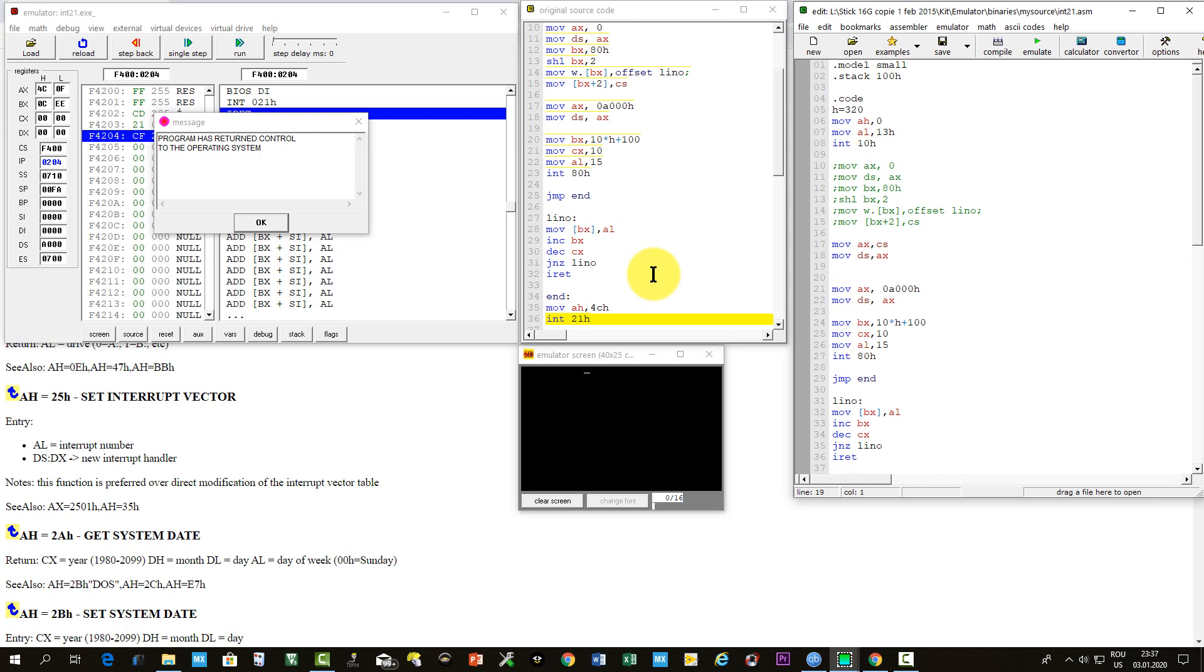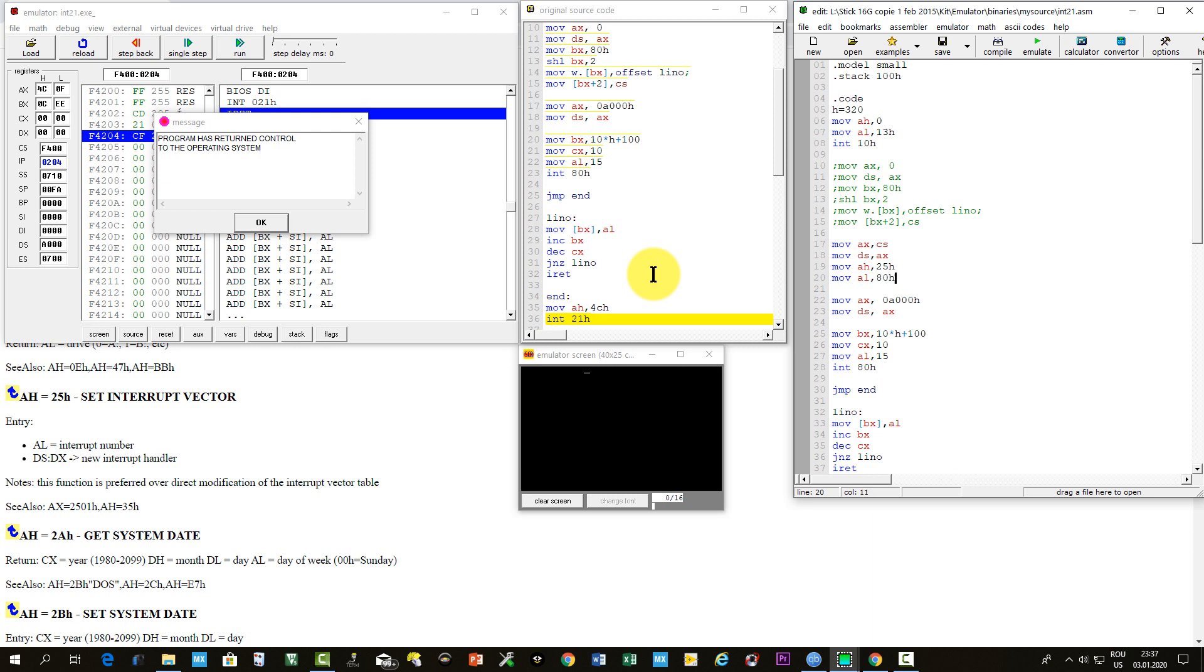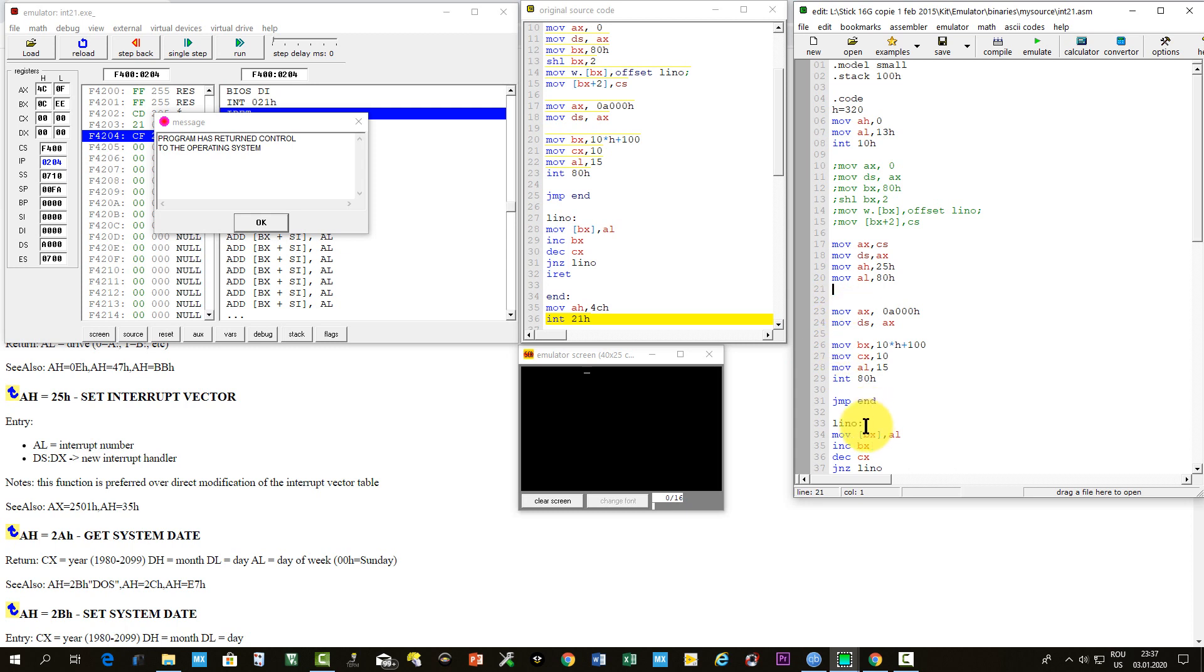Now we move AH 25 hexa. AL, with the interrupt vector, move AL, in our case 80 hexa. And we may see in DX, we must have the effective address of the interrupt handler, which is here line O. So, move DX, line O.